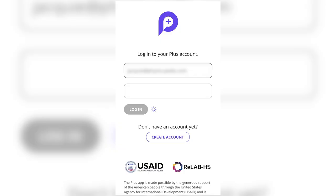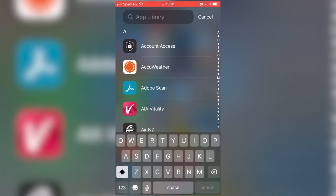This is a short video to show you where to find, access, and how to use the Physiopedia Plus app.